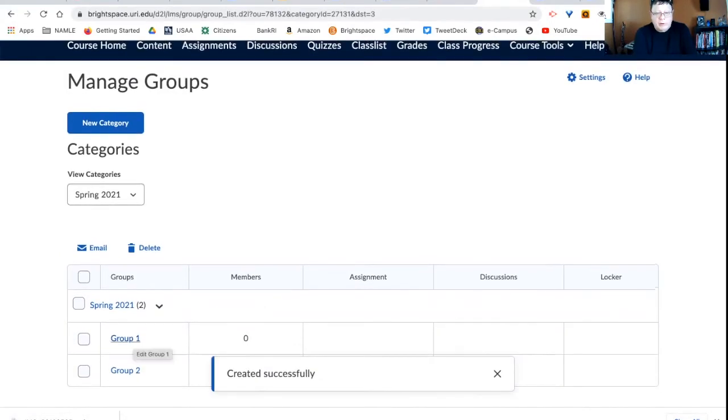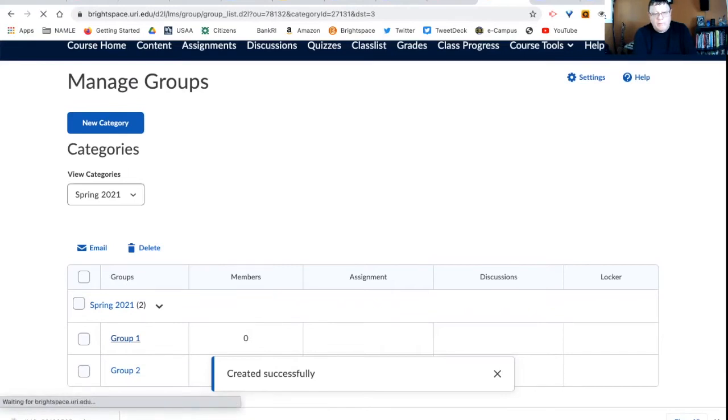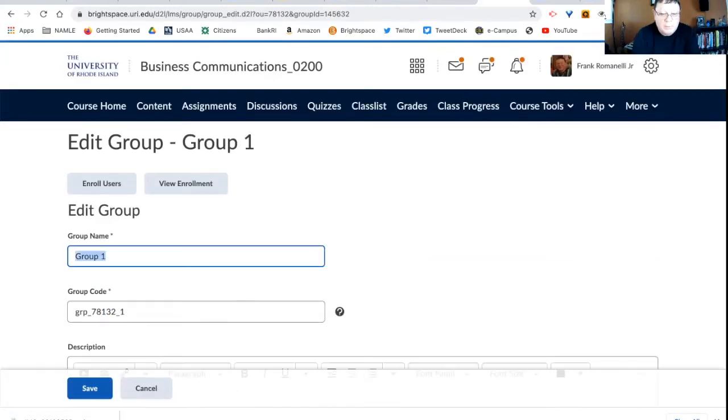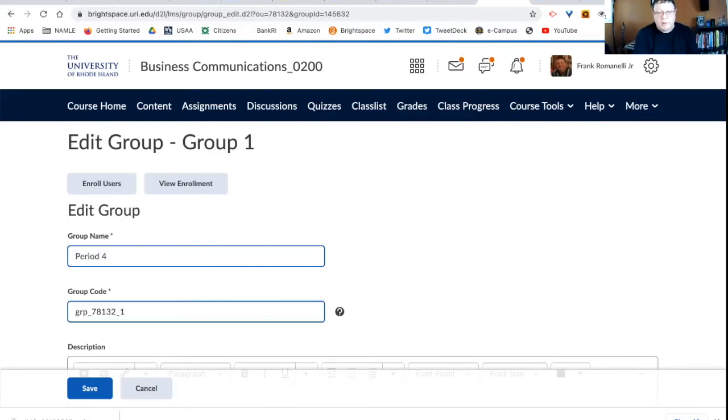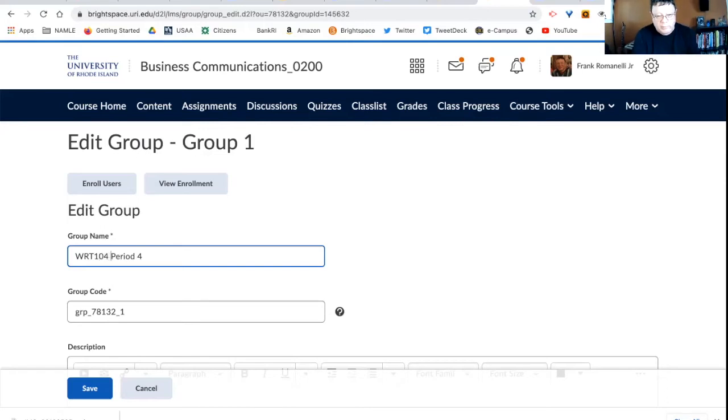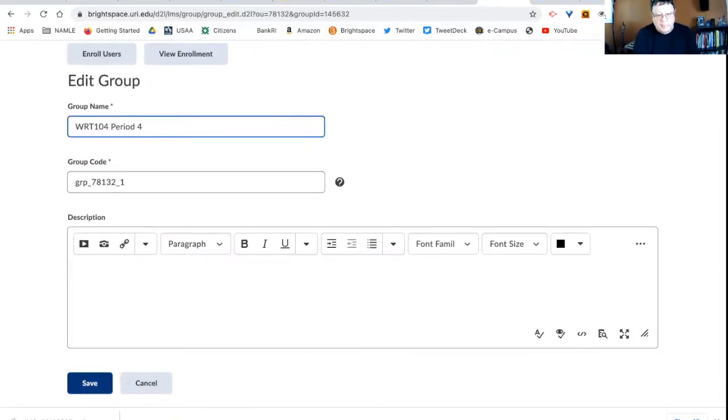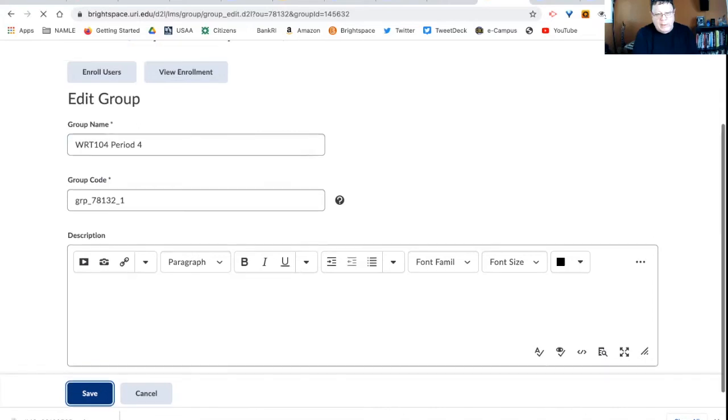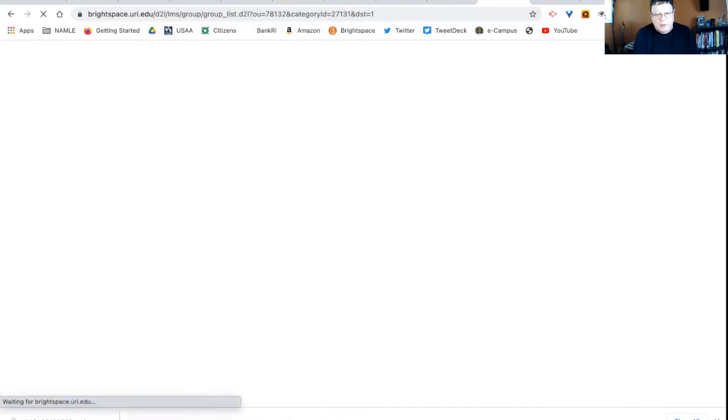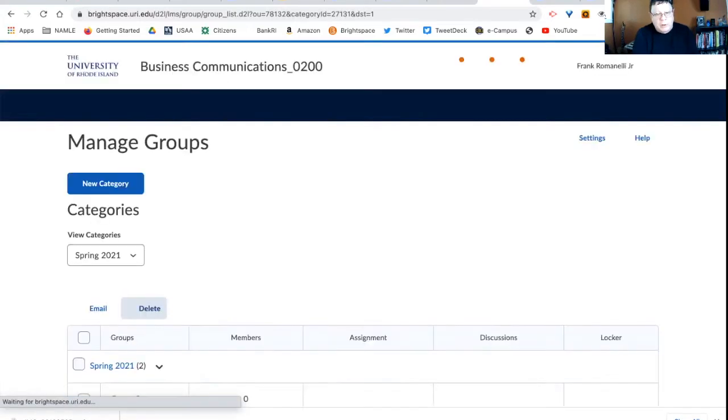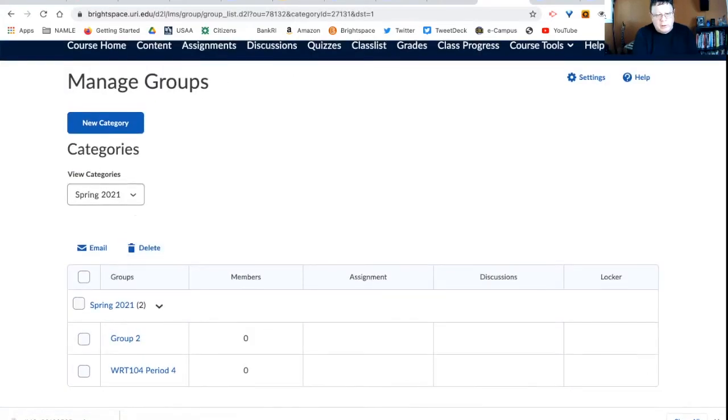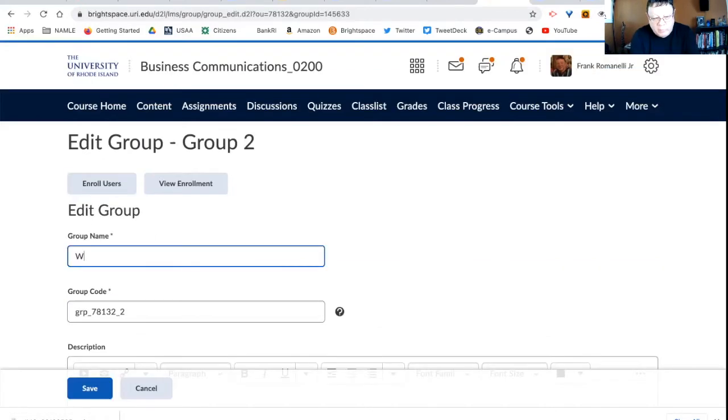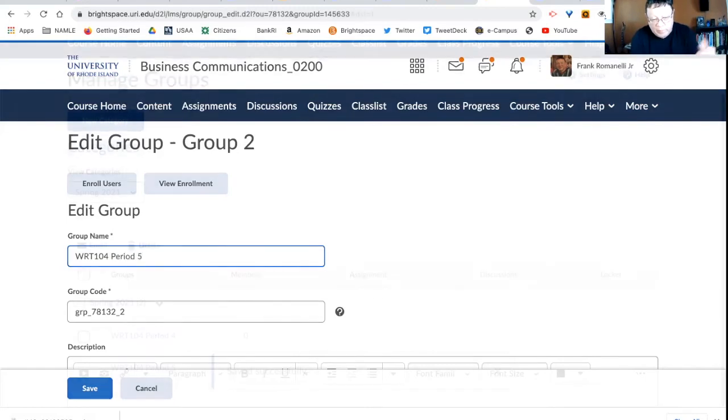And you see I have two groups. Now I'll go into group one. And I will rename it period four, or whatever I want to call it, writing 104 period four. And then I can put a description if I want to. I can go to group two and call it writing 104 period five.